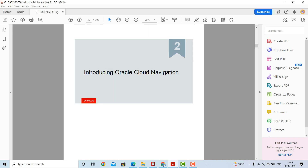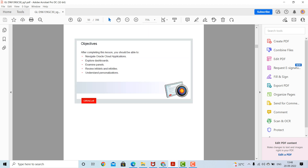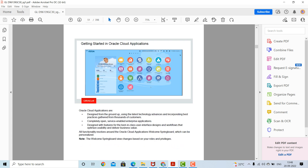Now we are introducing Oracle Cloud navigation. In this section, we will see how to navigate the Oracle Cloud application, how to explore dashboards, examine panels, review infolets and info tiles, and understand personalization. The Oracle Cloud application runs on the springboard.